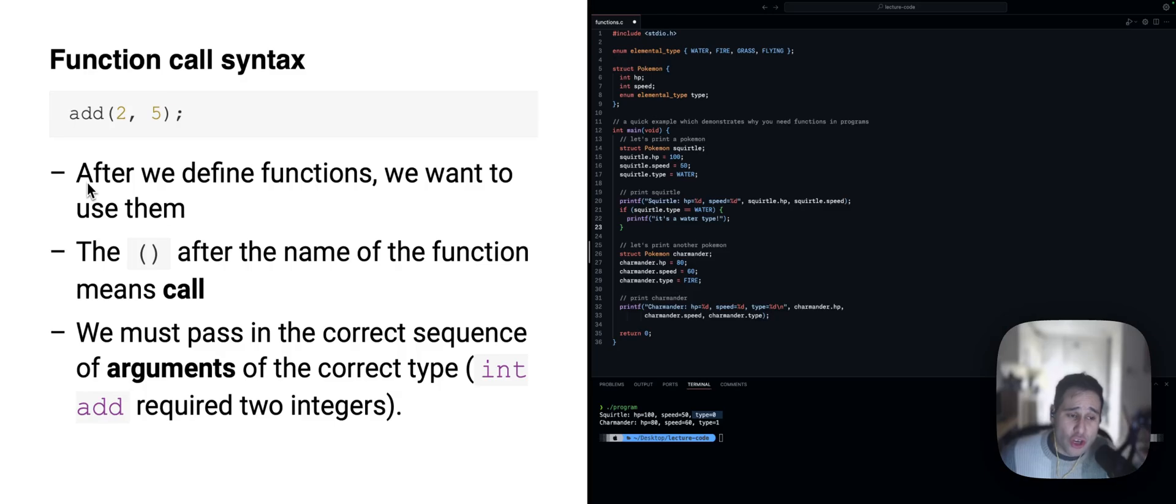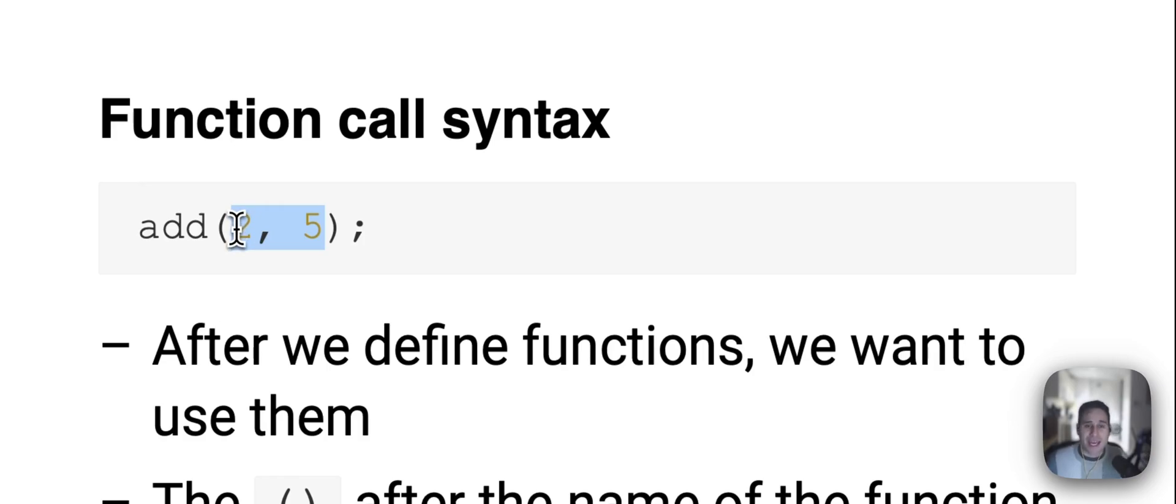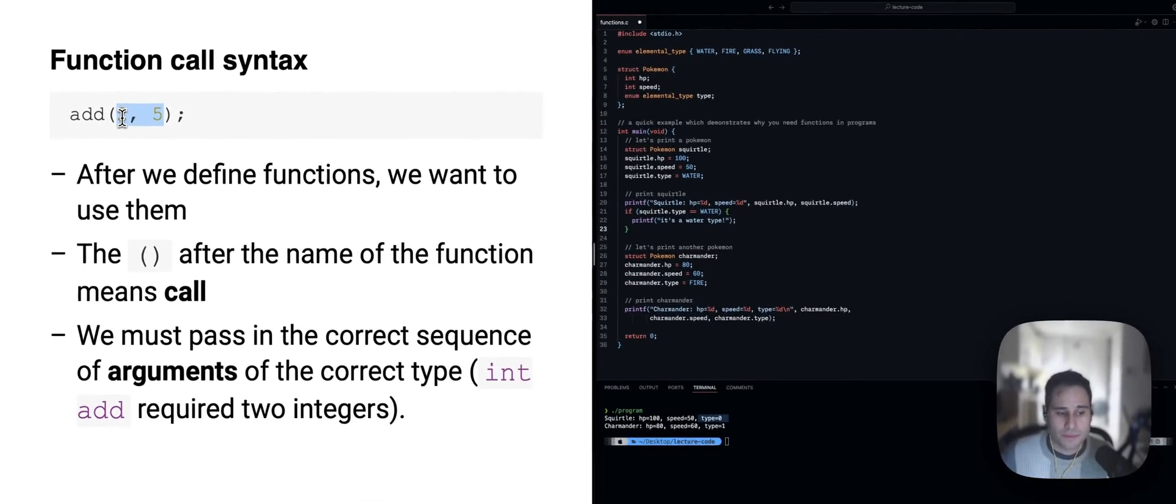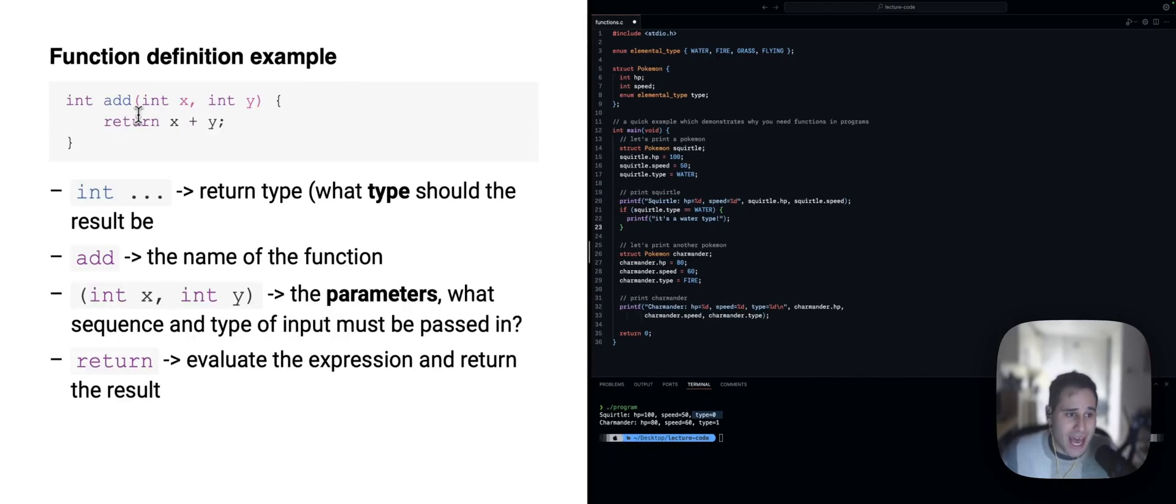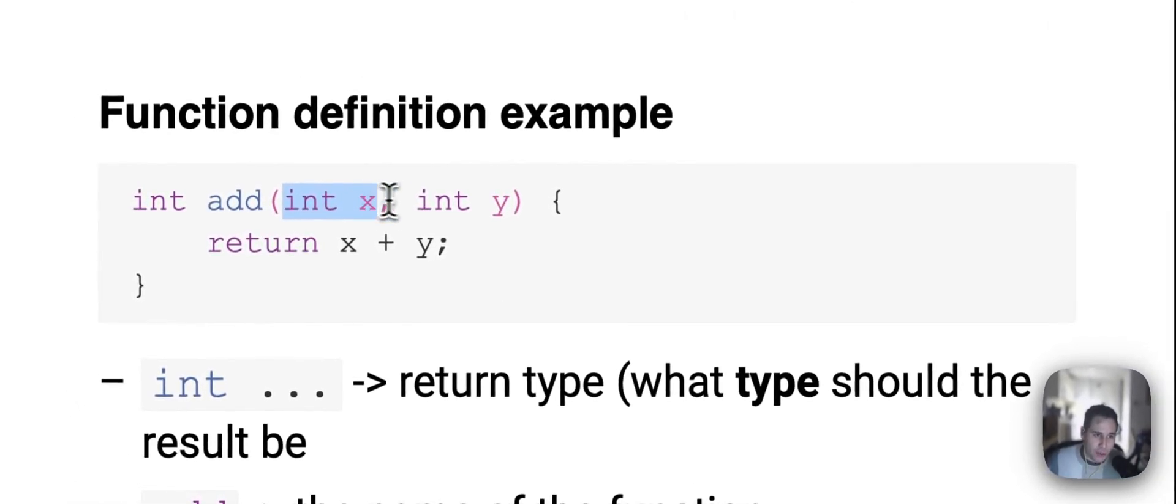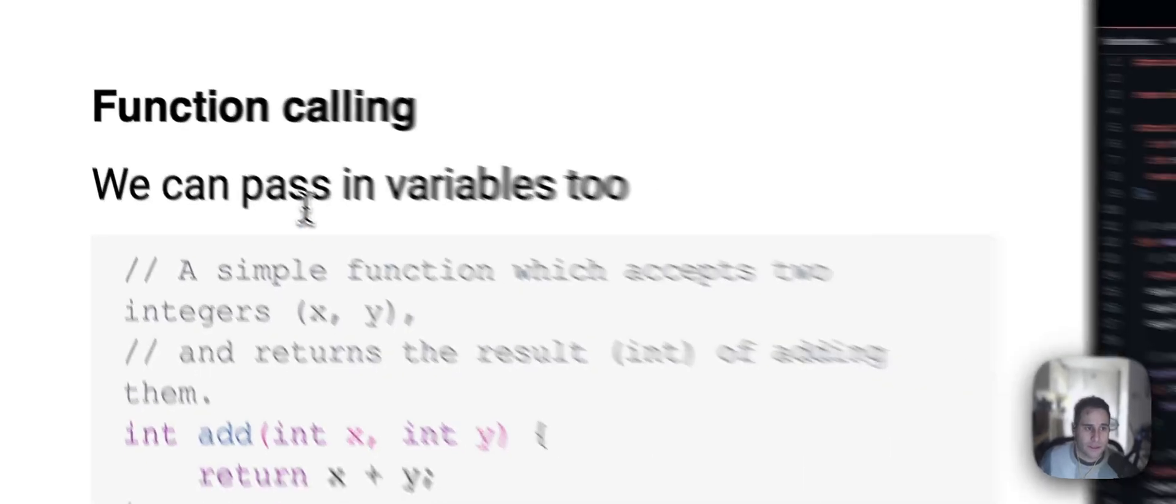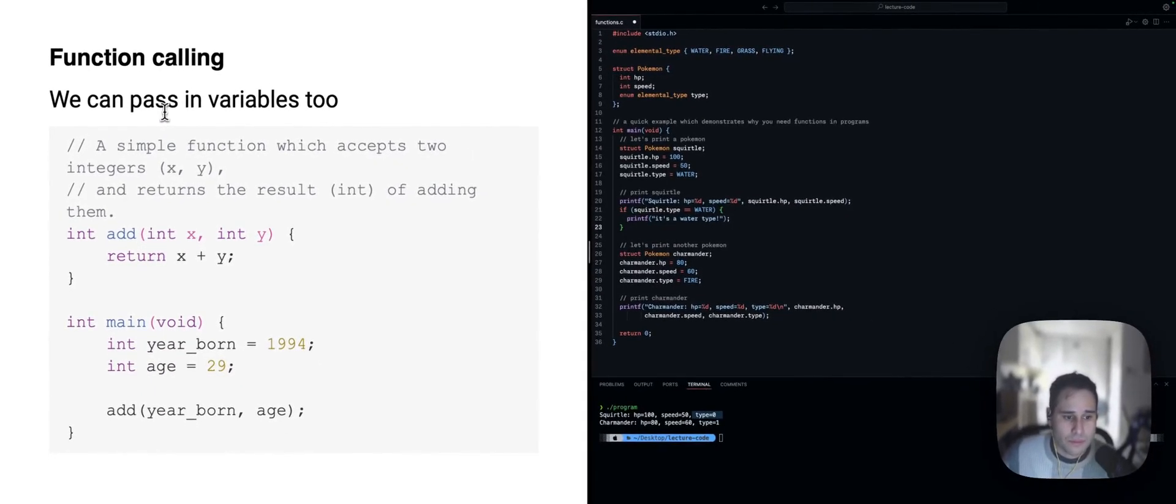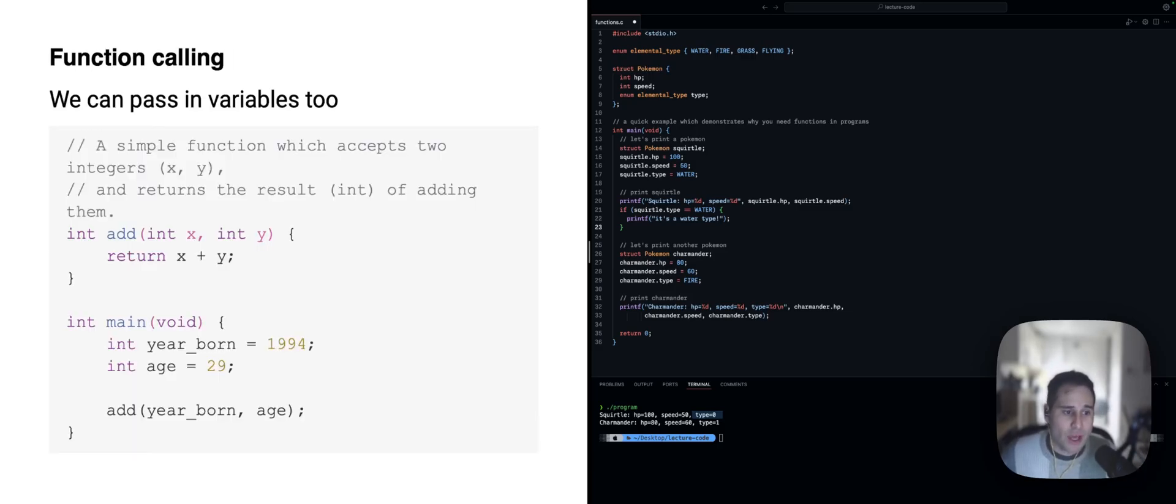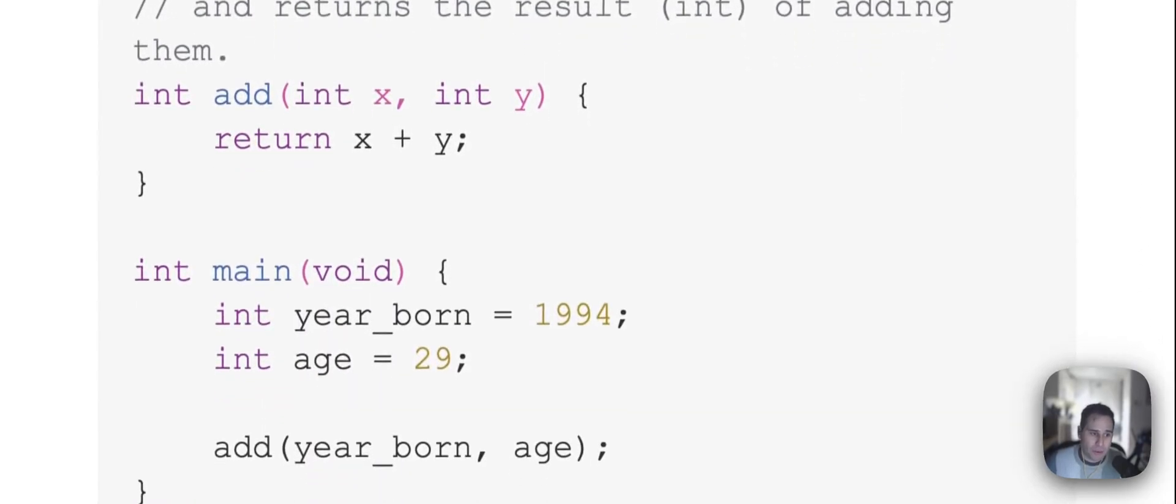If we want to then use that function, we do what we call a function call. So, we use the name of that function, followed by the pair of brackets, and we pass in any input that that function needs. So, in this example, add requires an integer called x and an integer called y, two integers. So, when we call it, we need to make sure we pass two integers. Now, in that example, previously, we were passing in what we call literal integers. So, it's the number two and the number five. We can also pass in variables.